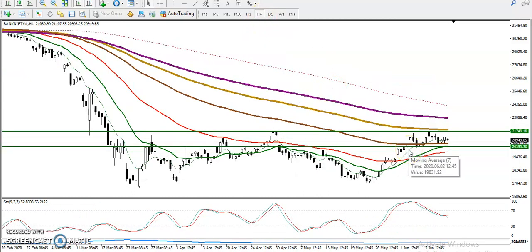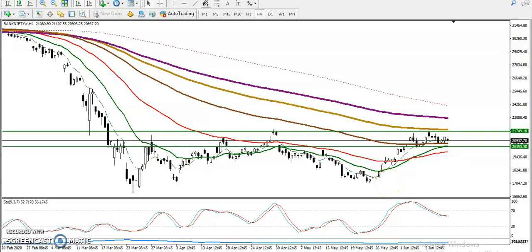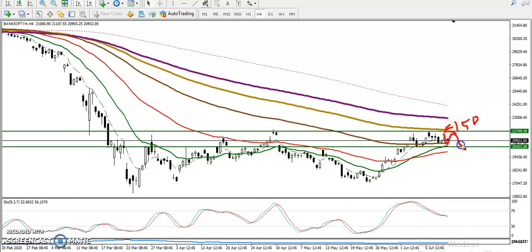In the H4 chart, prices are running in a sideways manner. Price is trying to break this level — the 150 exponential moving average — and we are expecting price will stay within this range only.